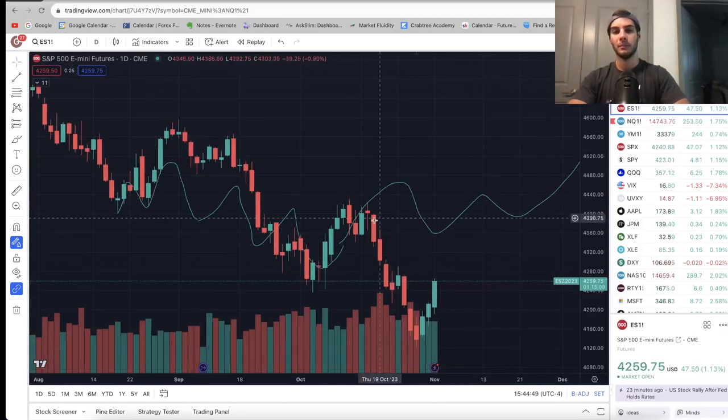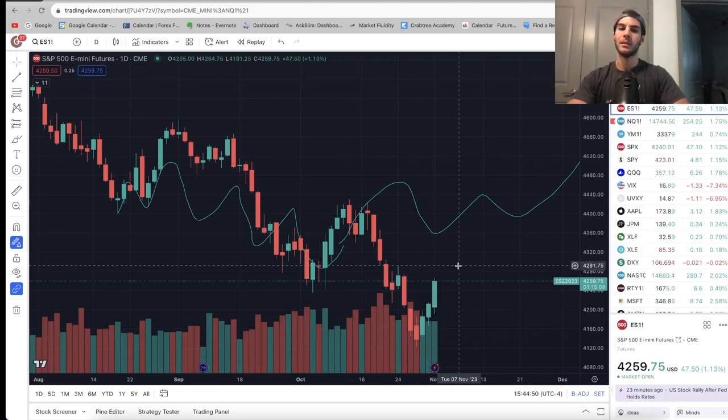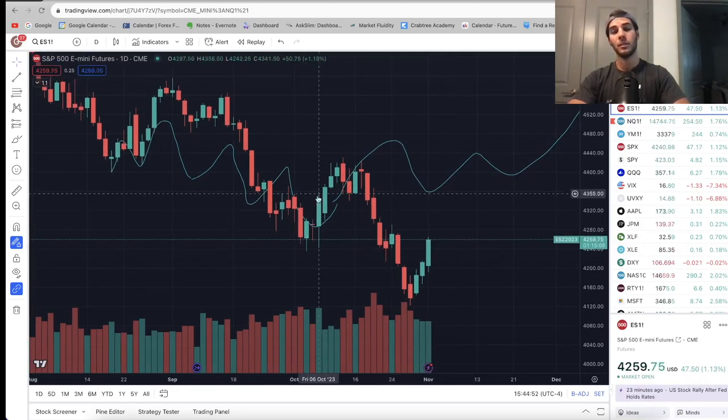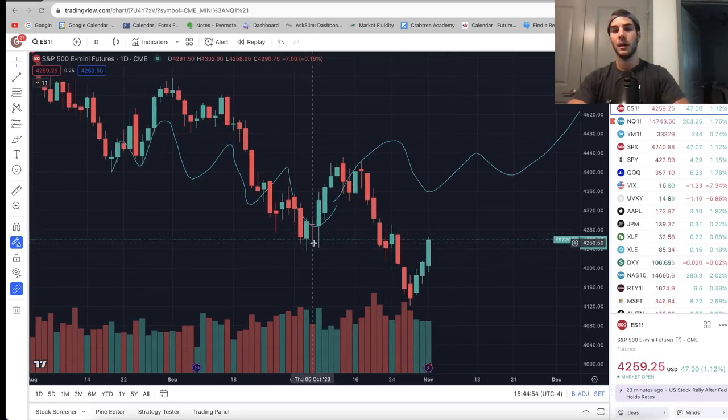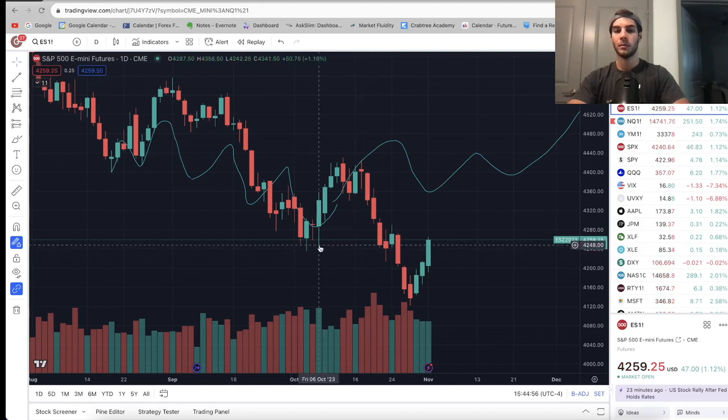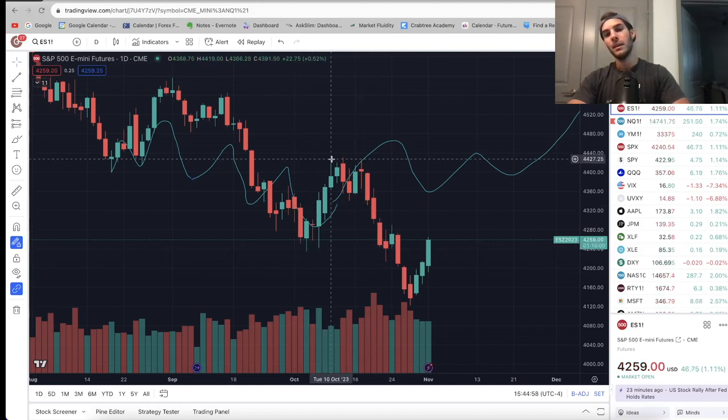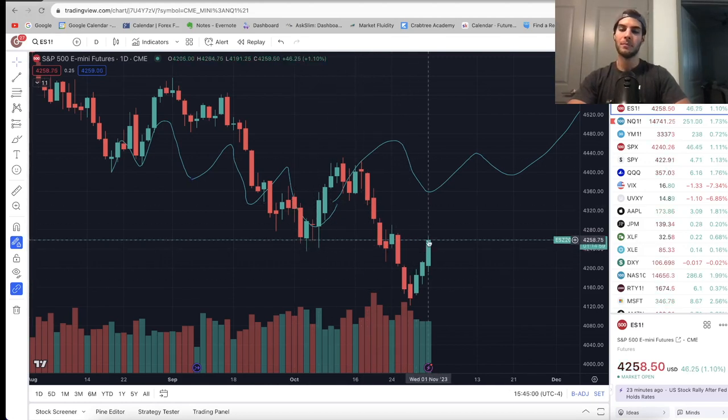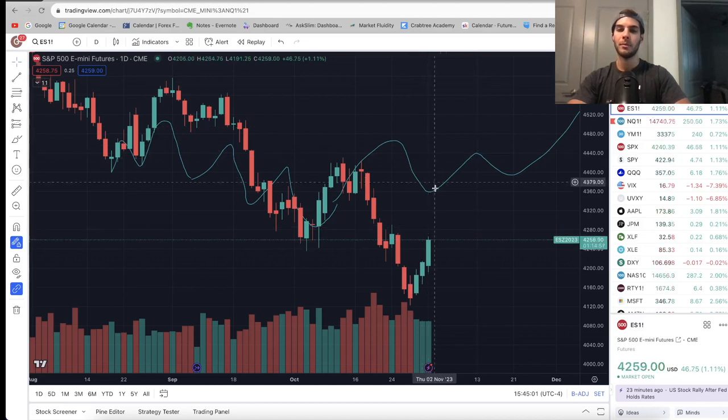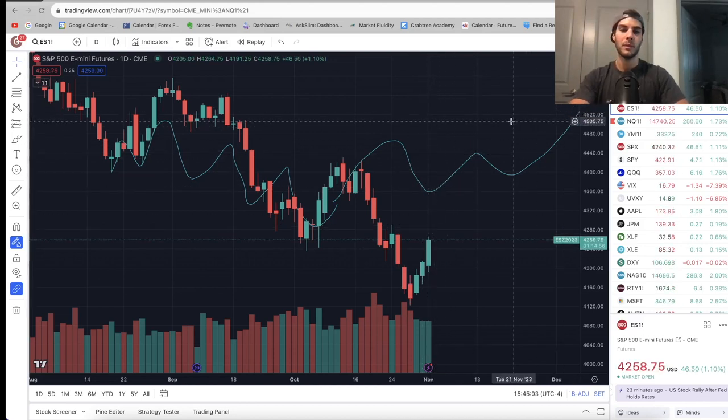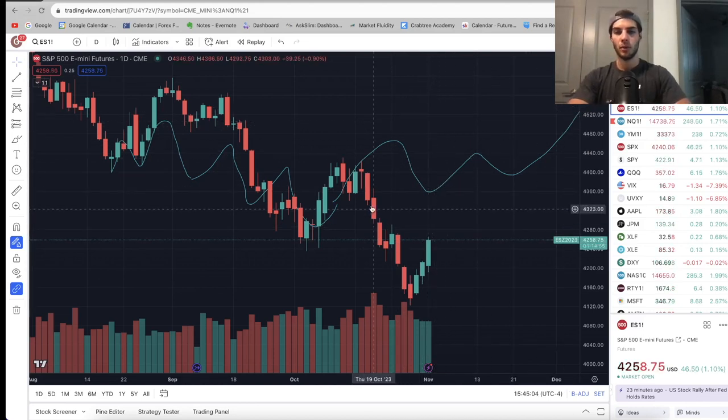Let's go ahead and take a look at ES. So ES, I had some lines drawn here, basically where I thought we would initially bottom, that was here. My low was going to be 4230. But we dipped below one more time, and then came up. So I think from here on, we will trend up. So just ignore those lines.